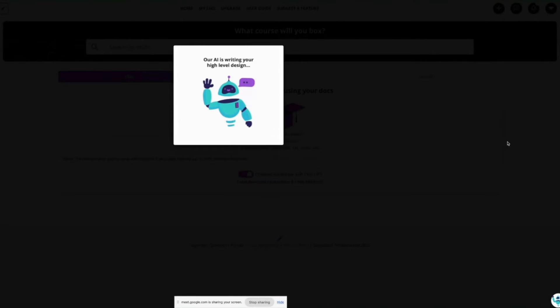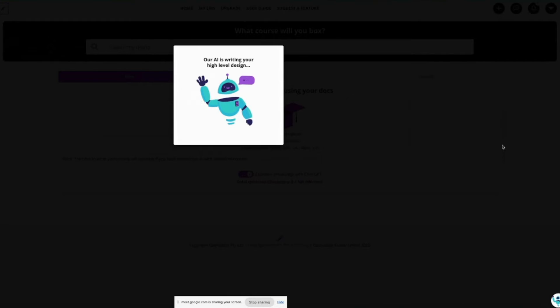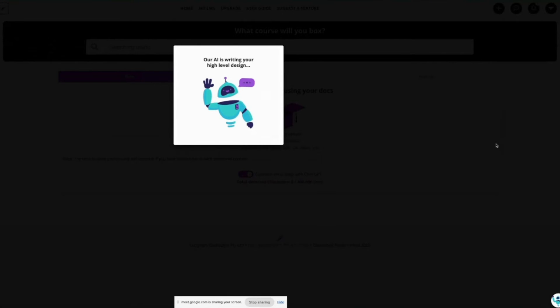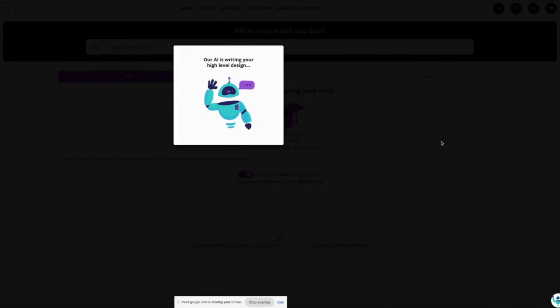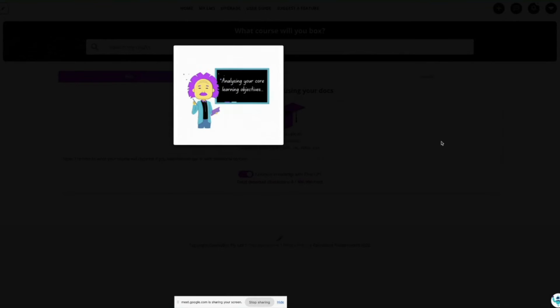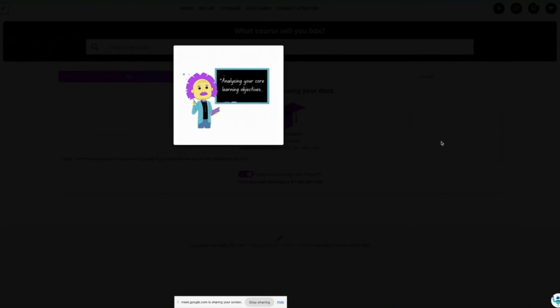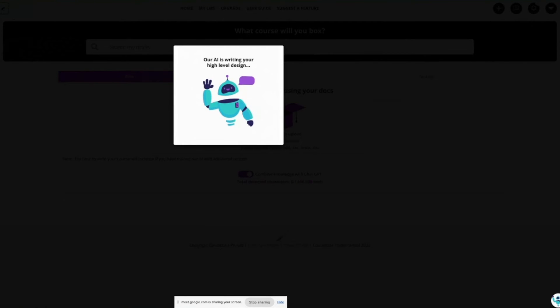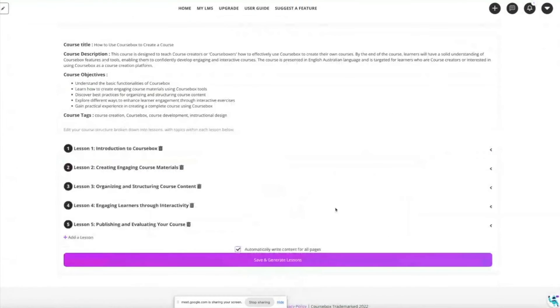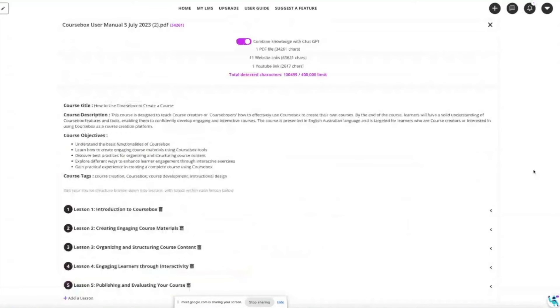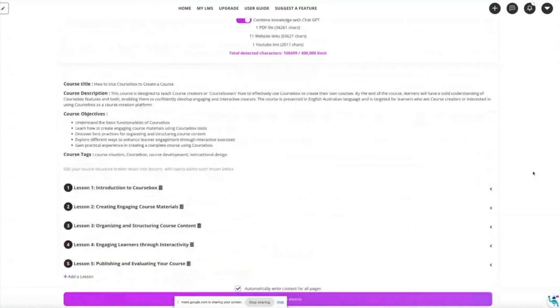This next step usually takes 20-30 seconds depending on how many lessons and quizzes and assignments, but it's basically the high level design or the structure of your course. It's often the biggest roadblock when you're creating a course, really just working out from the objectives and the assessment criteria how am I going to structure this course. So that takes all the guesswork out of it.